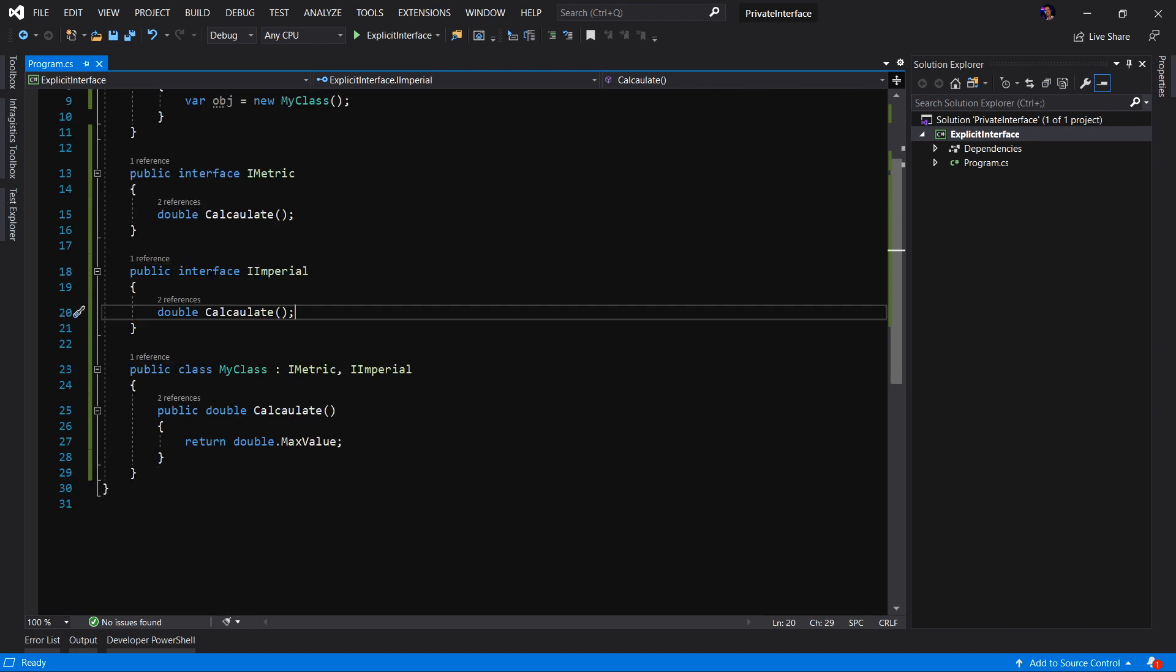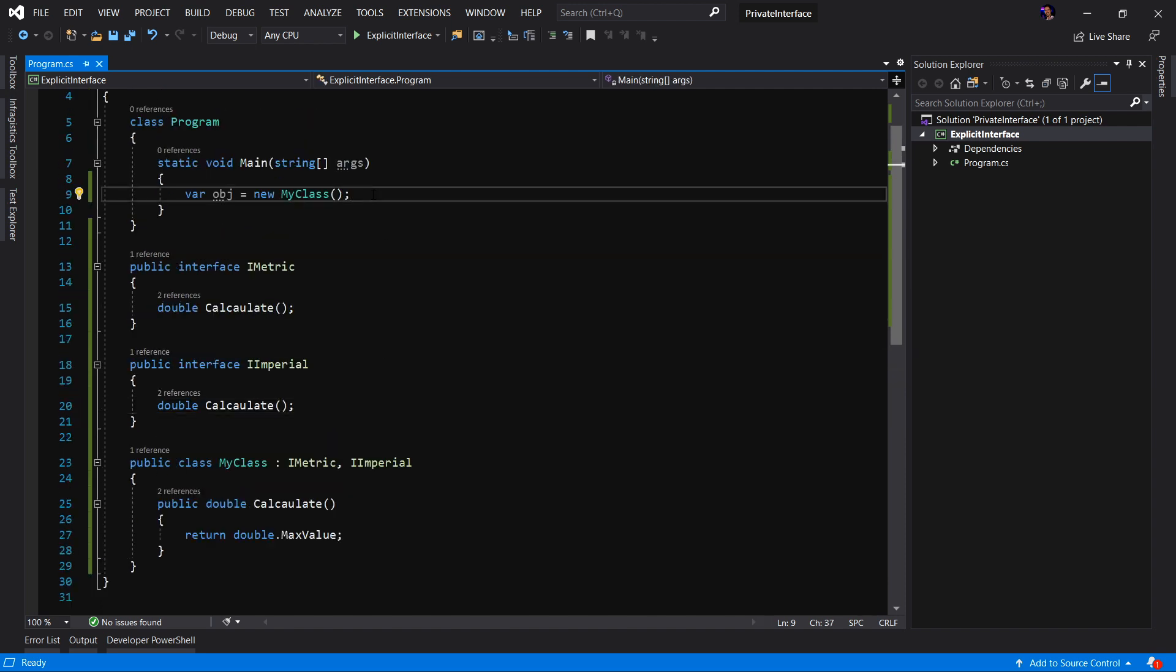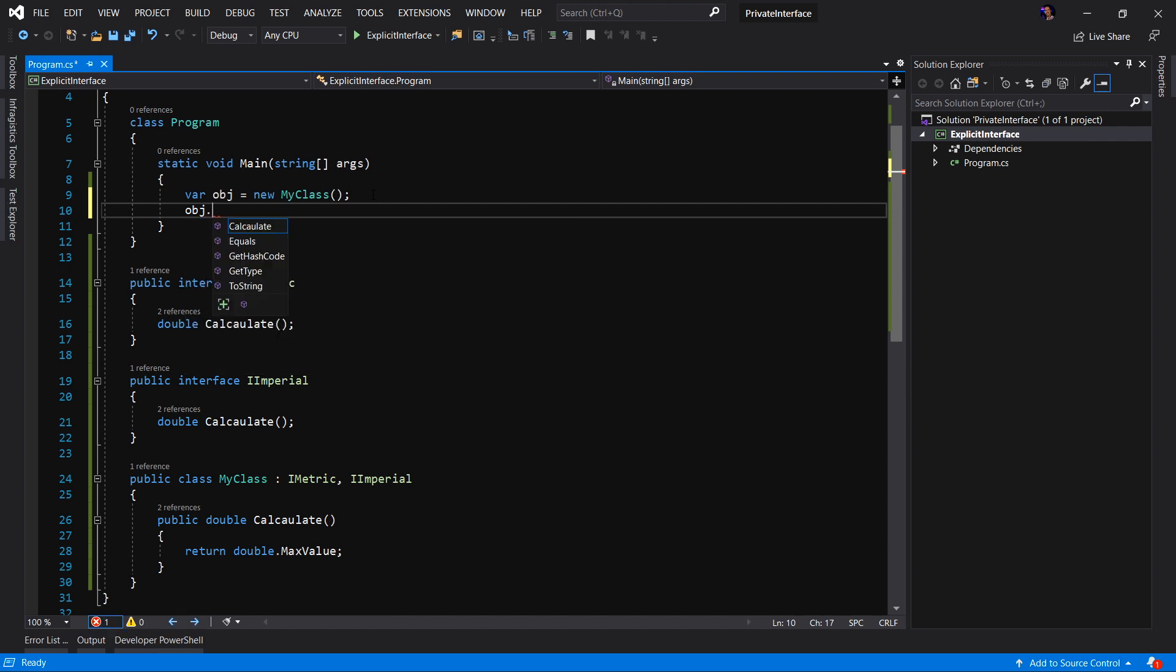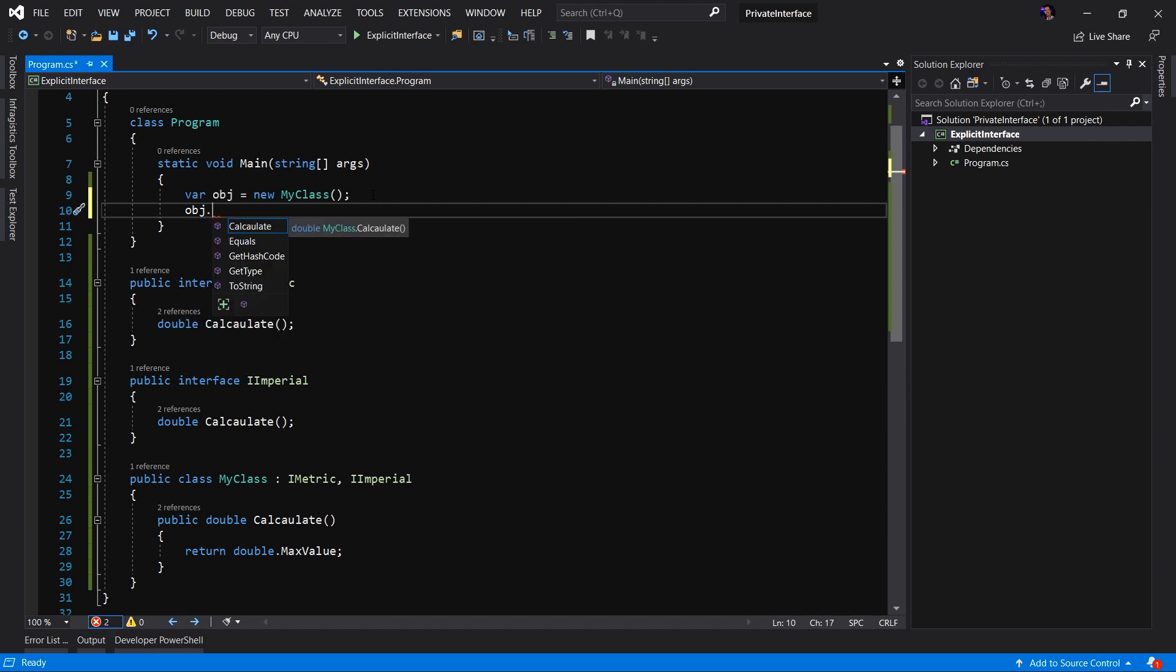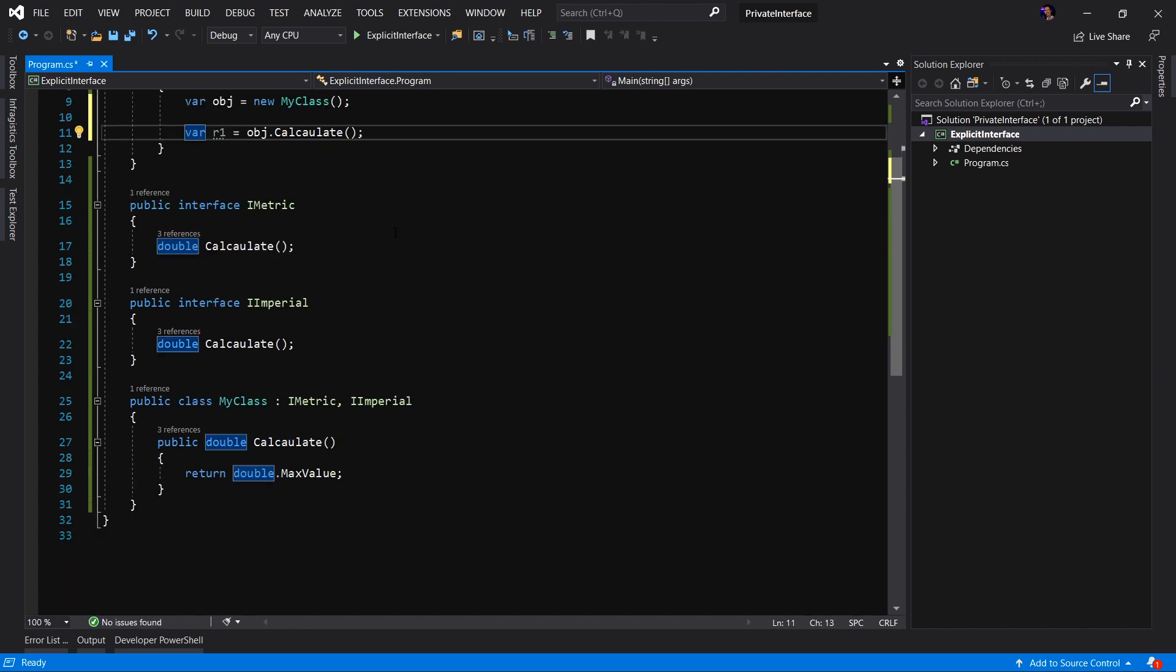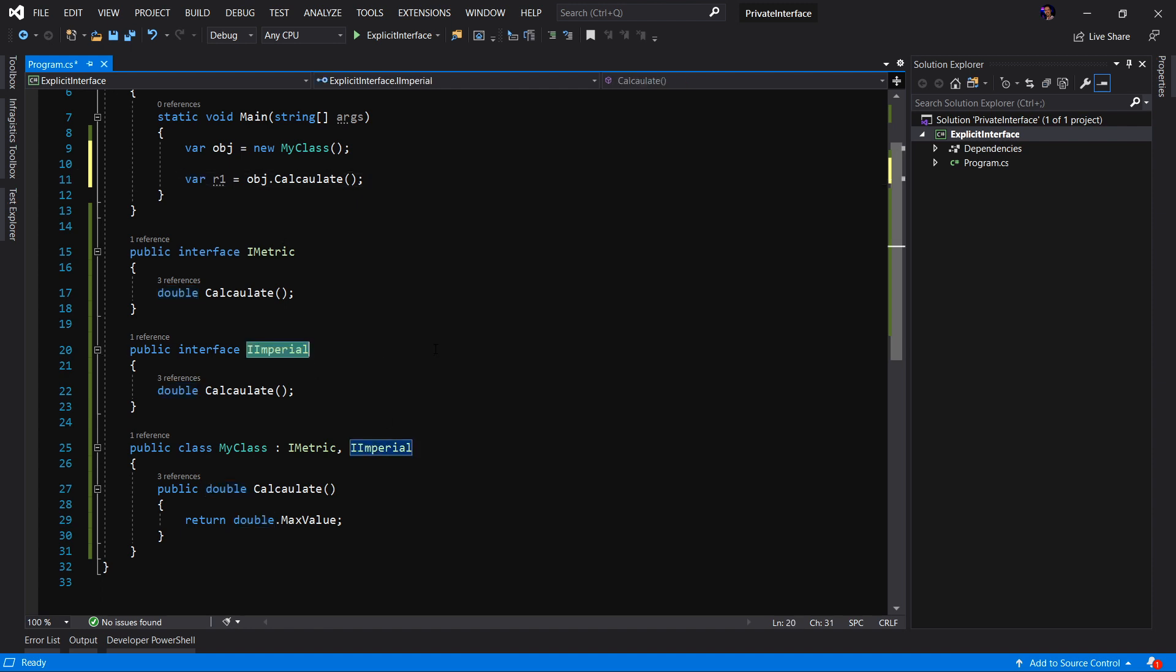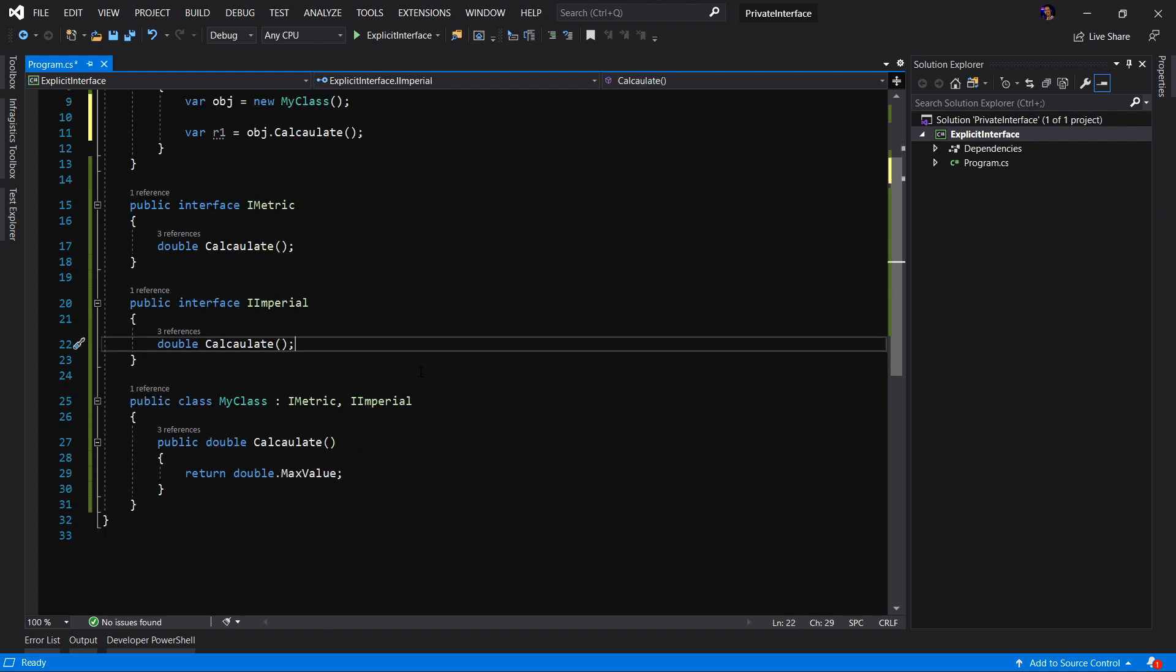However, because our class implements both of them, we only get one calculate method. So if I look off the API on my class here, I can see that the obj dot IntelliSense is showing me a calculate method and this method actually returns some type of value. But which value? If I run this, which value are we getting? I don't know if this is going to be imperial. I don't know if this is going to be metric. We don't know. So this is where the problem comes in. Luckily, the solution is very easy.